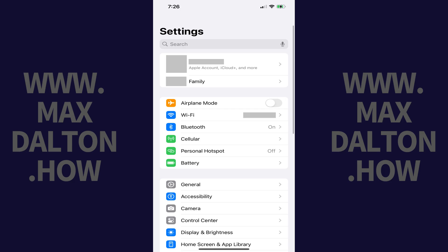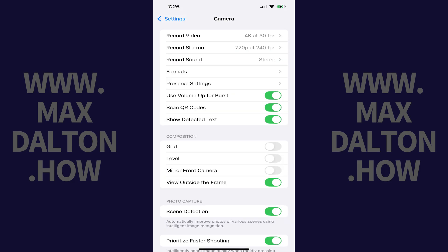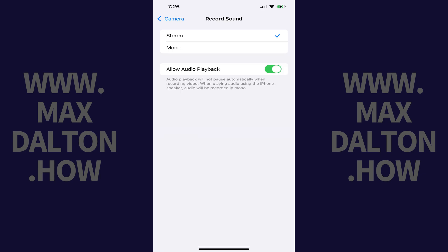Step 2: Scroll down this menu and then tap Camera. Camera options are displayed. Step 3: Tap Record Sound in this menu. The Record Sound menu is shown.